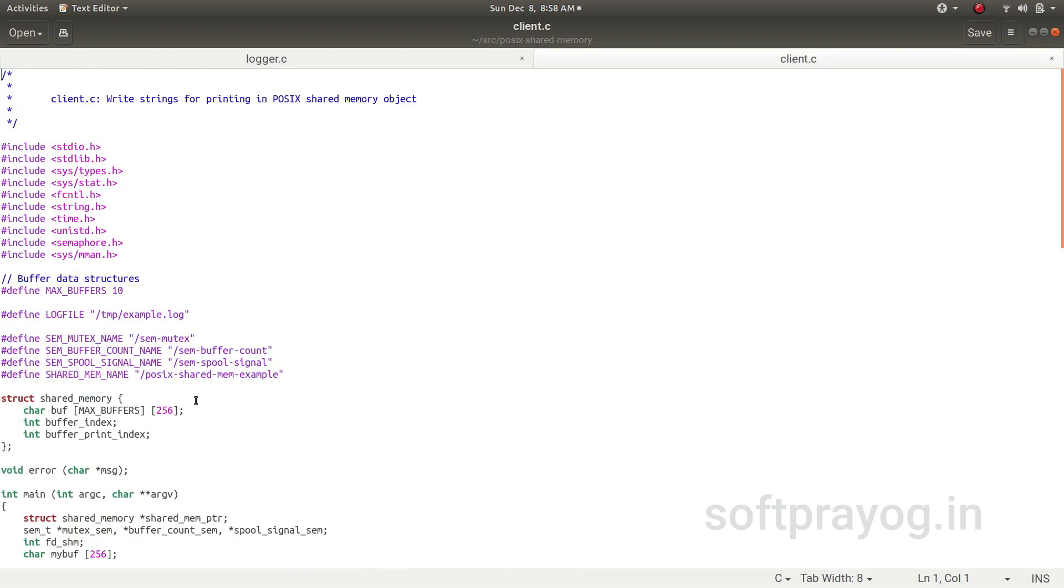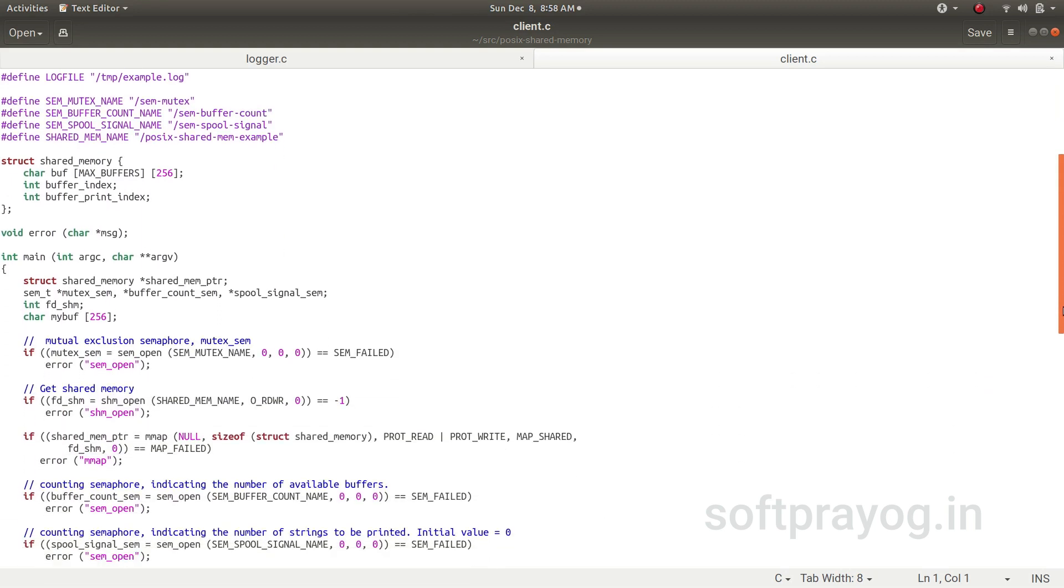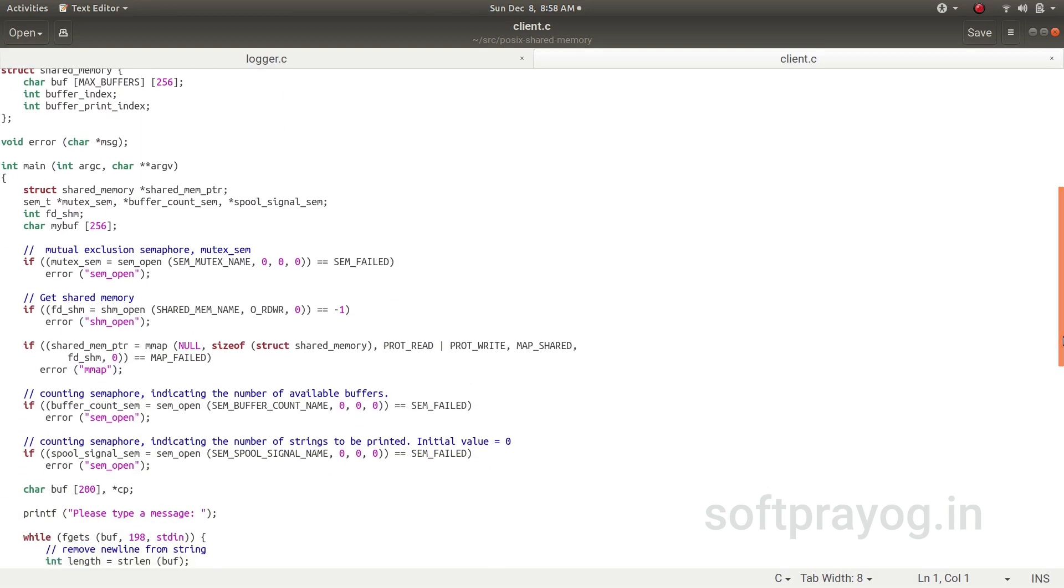The client also has all these hash defines which is log file is /tmp/example.log, and the three semaphores, and the shared memory, and the structure. All these are declared here.